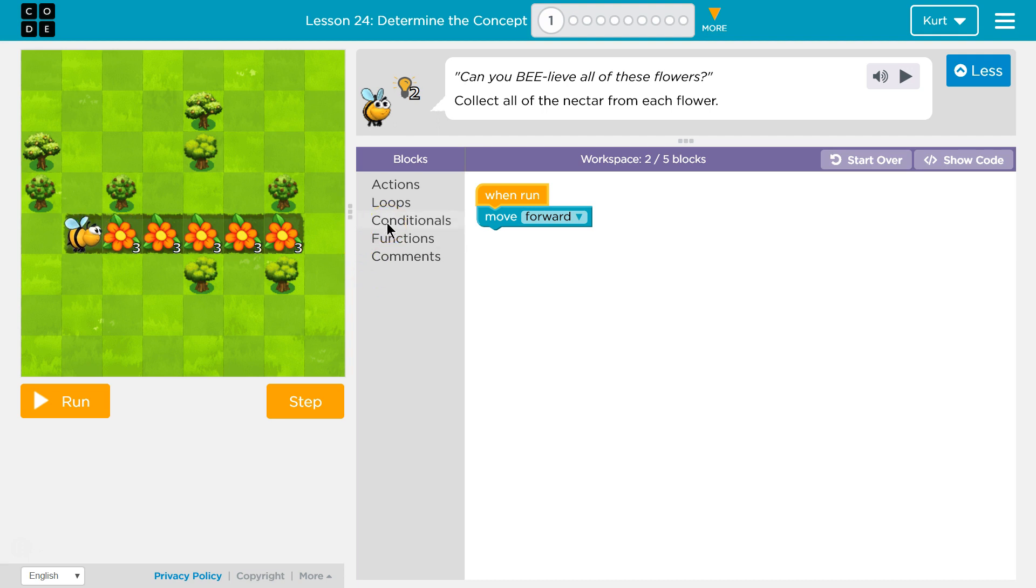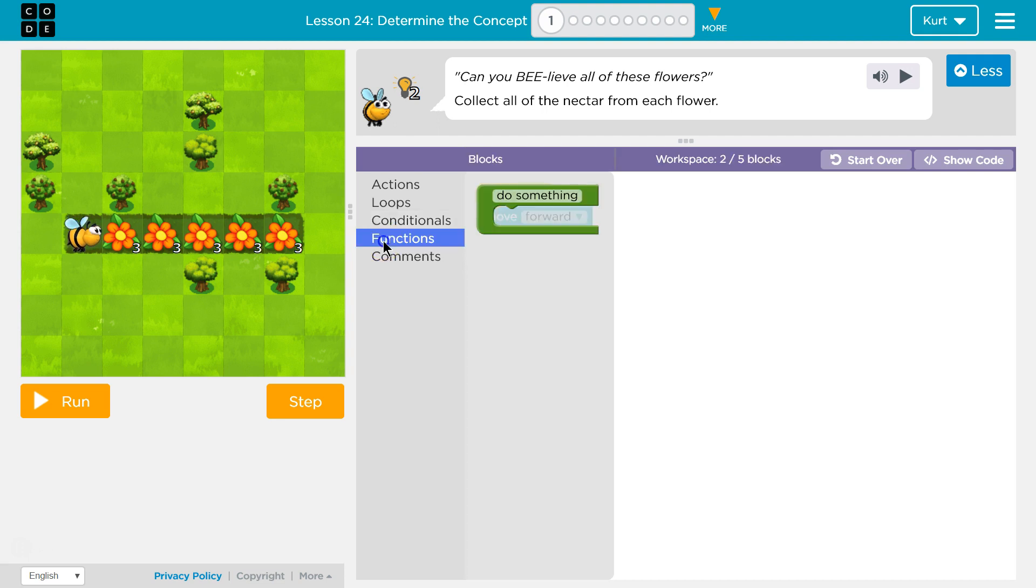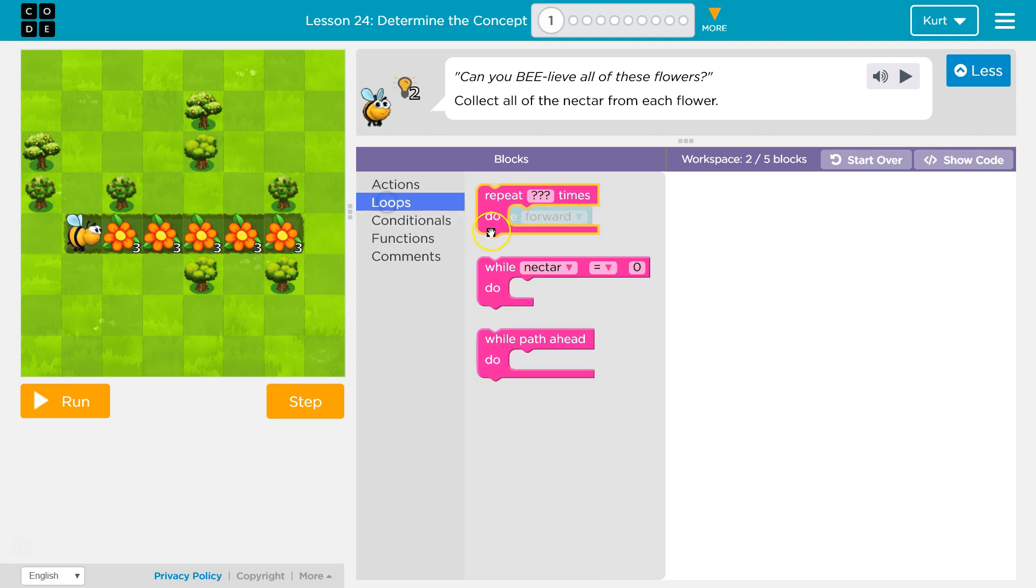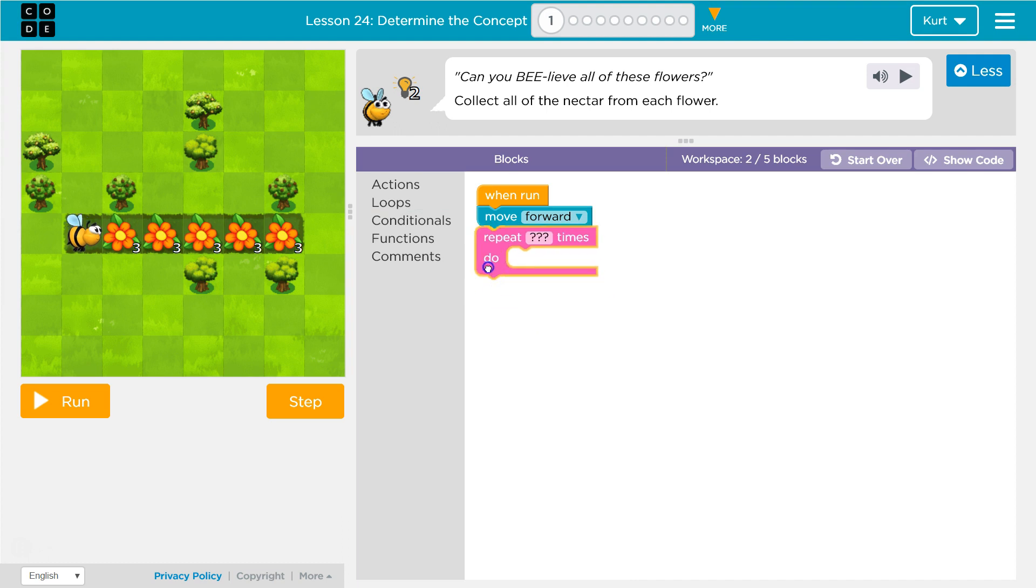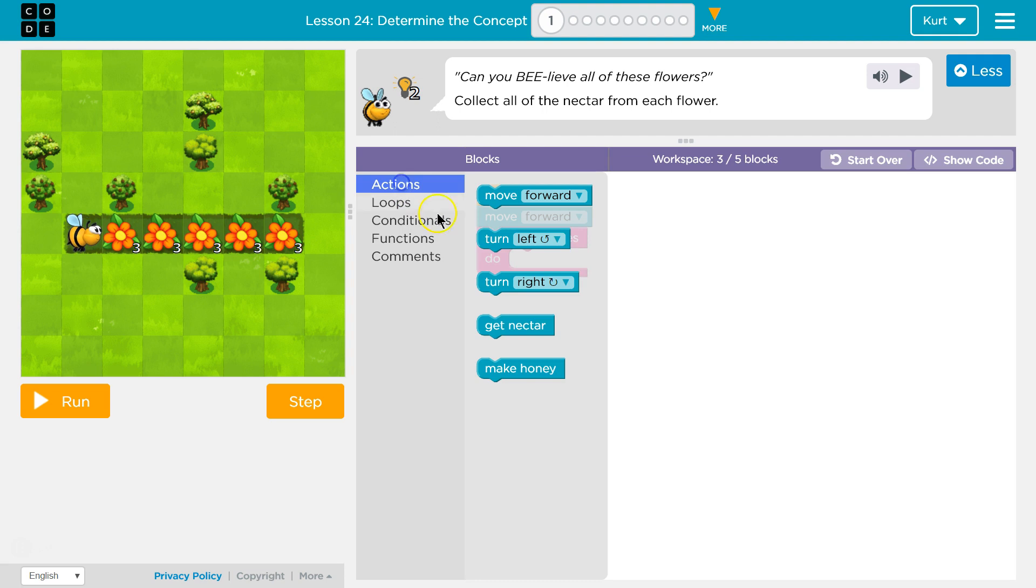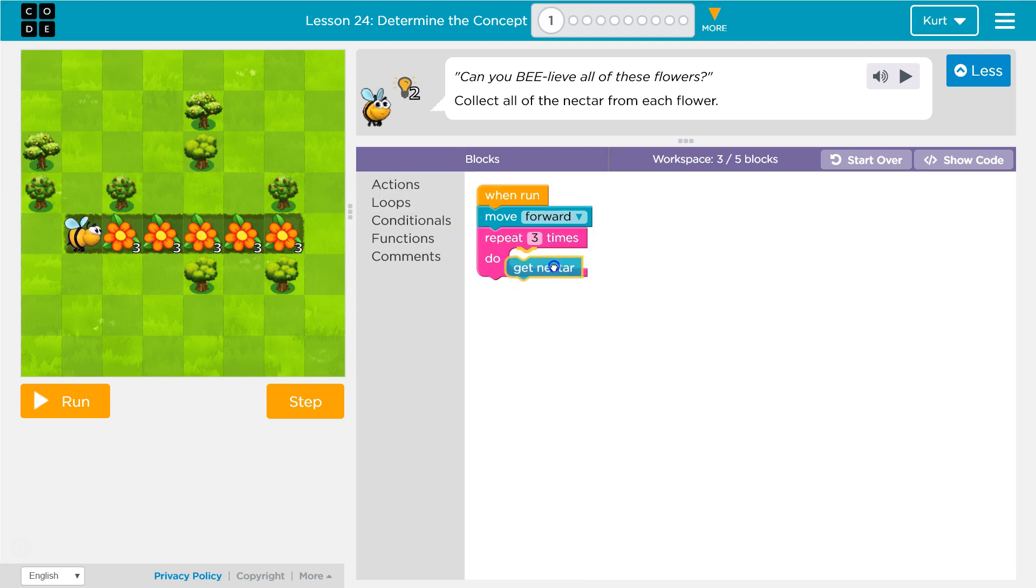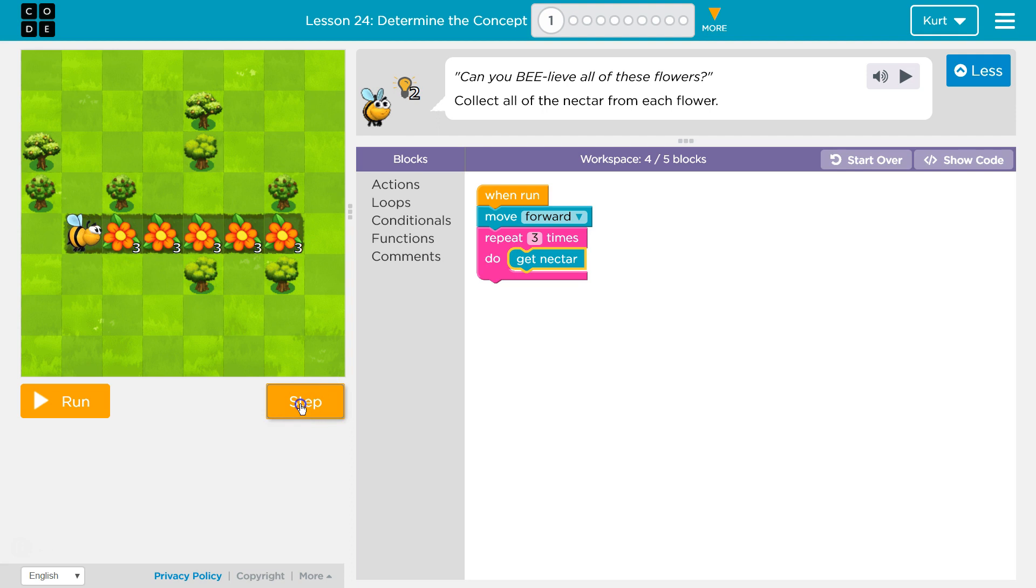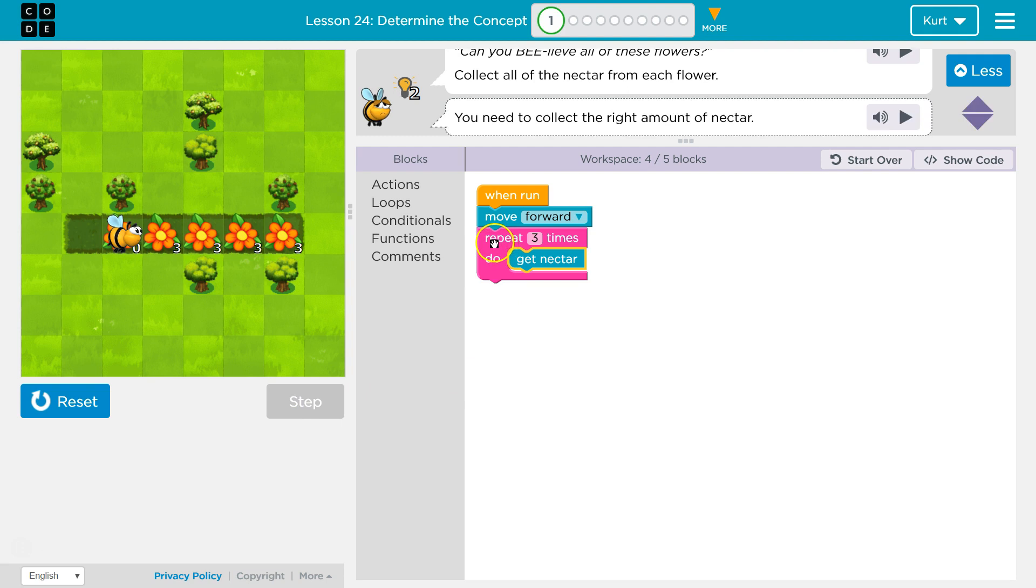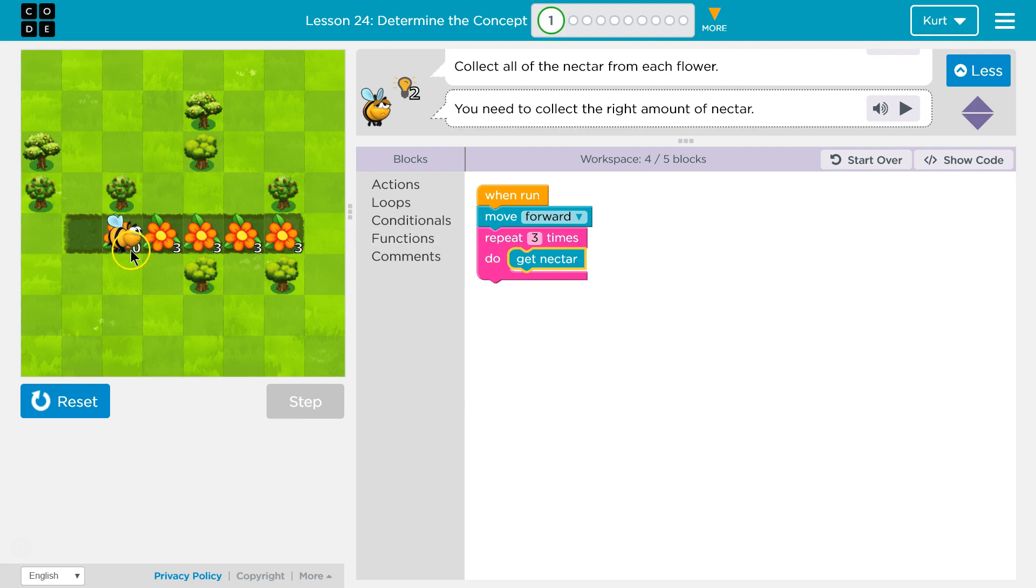So let's go ahead and functions, conditions, loops. Okay, loops. So repeat three times, right? Actions, get nectar. So twice, three times. And then what? Well, we want to go forward again. So what if I use another loop?